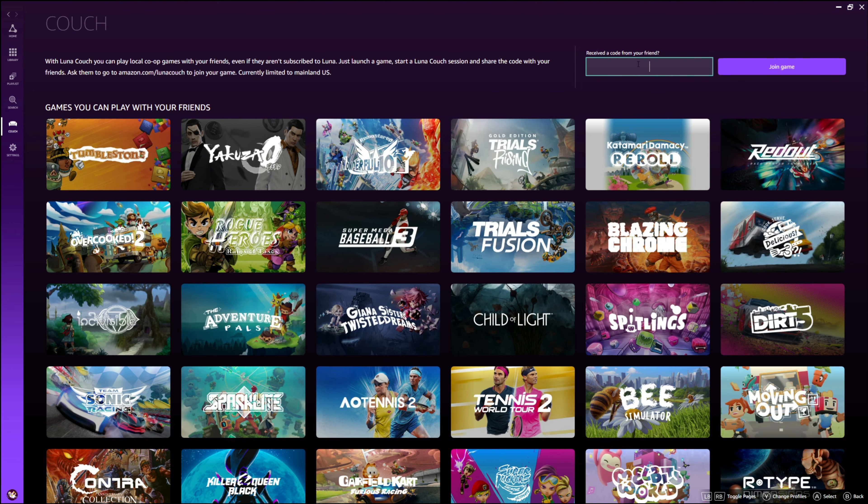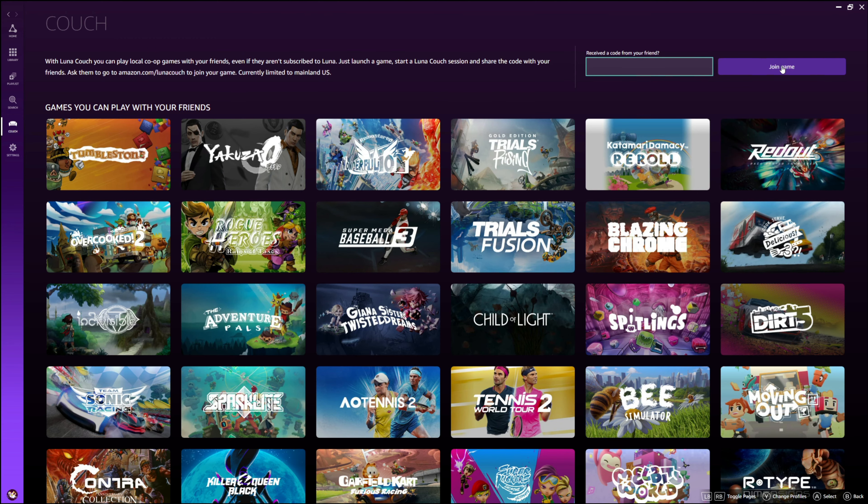So once you have that code, if you're on the other end of things, this is where you go. In that Couch tab you've got a spot up here to put your code in and then click join game. That easy. This is super slick and I'm going to be testing this out soon as well. Hopefully we'll get a video out on that for you guys.